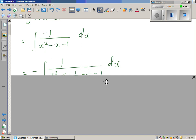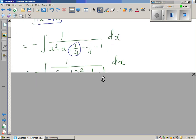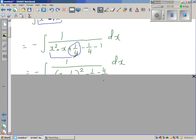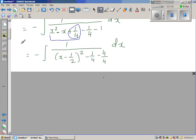Now I'm going to make a perfect square by completing the square. The coefficient of x is negative 1, so you take half of negative 1, which is negative half, and then square it, which is 1 quarter. You add 1 quarter and take away 1 quarter. So this becomes a perfect square of (x minus half) the whole squared.